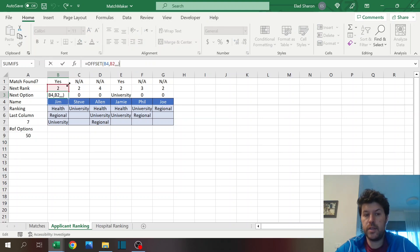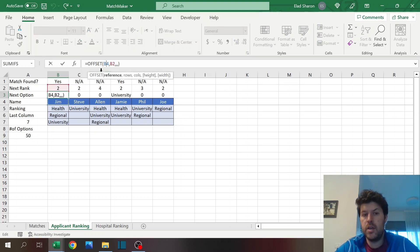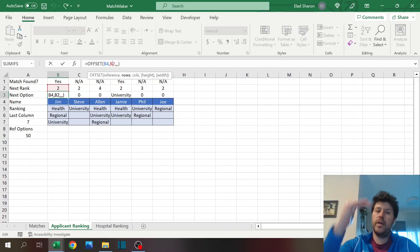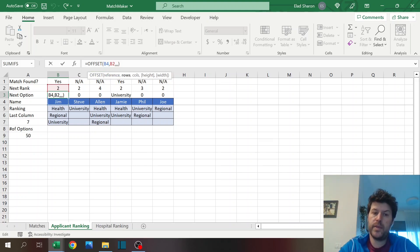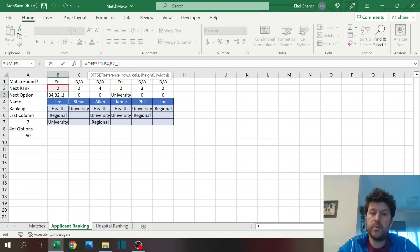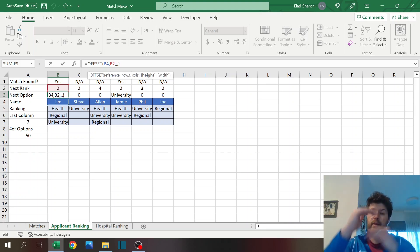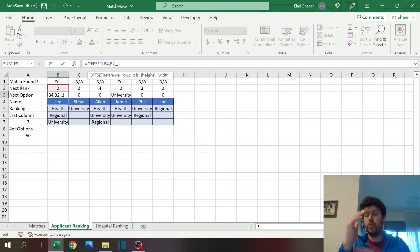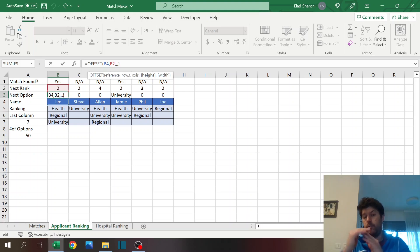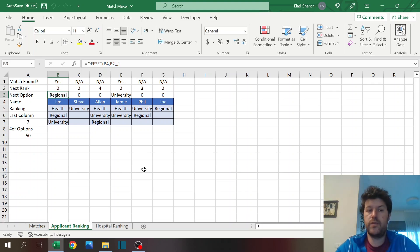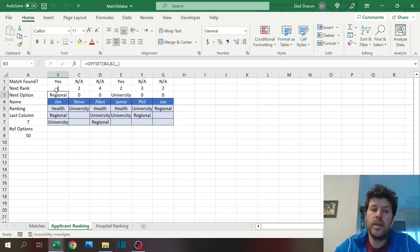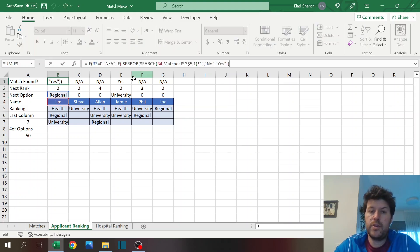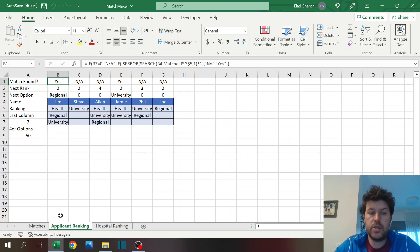Offset, if you're not familiar, it's a very useful function. From a reference, you can move a certain number of rows and columns, and you can pull height and width, meaning an amount of rows and cells to the bottom or to the right. It's very useful to work with ranges this way, so I get the next option.